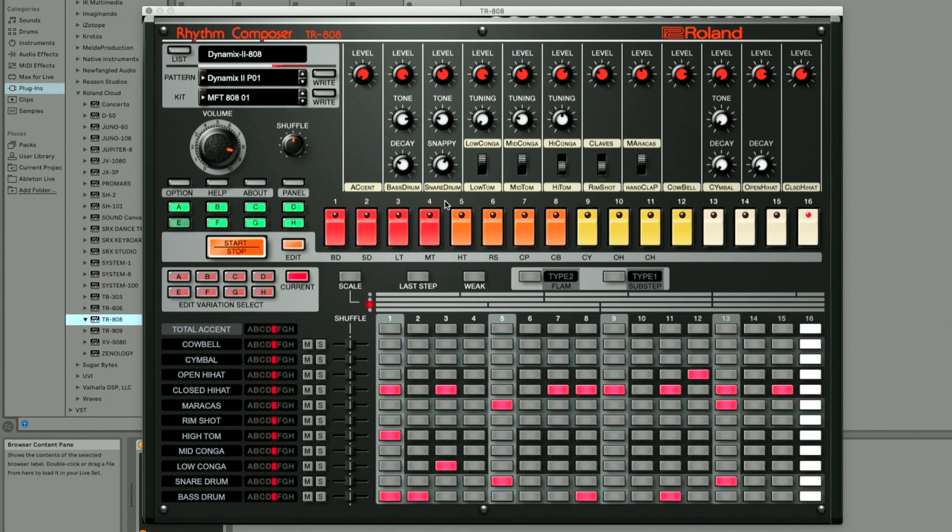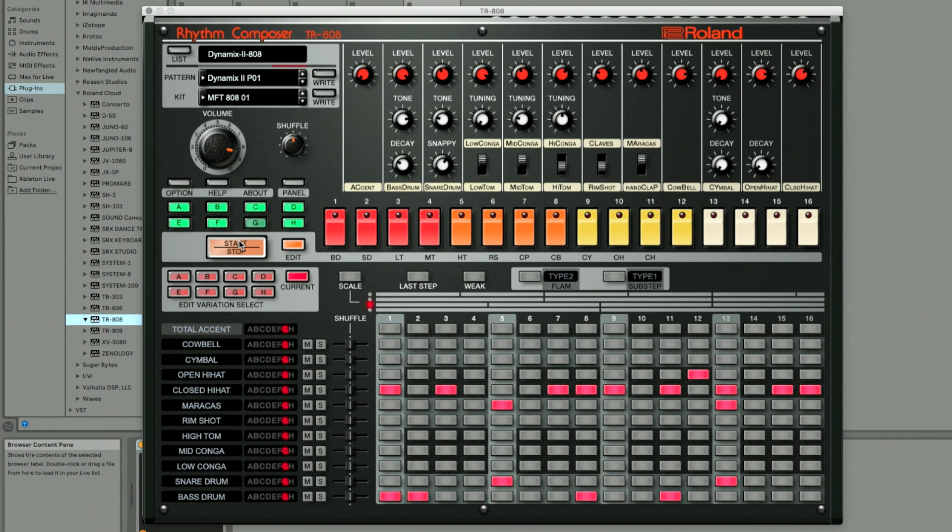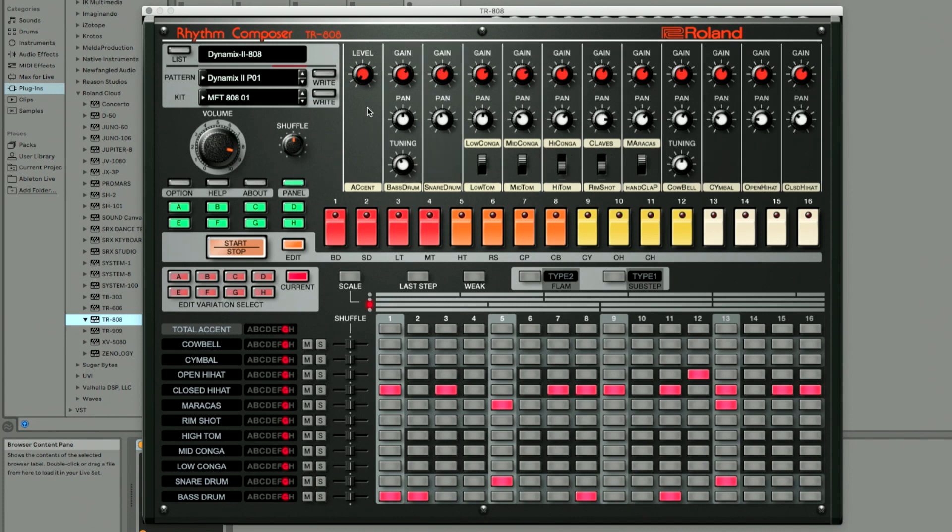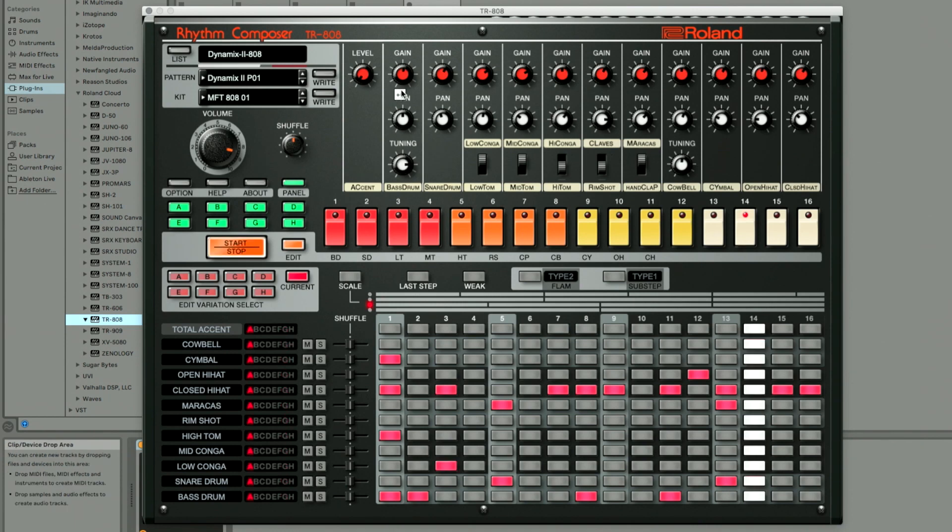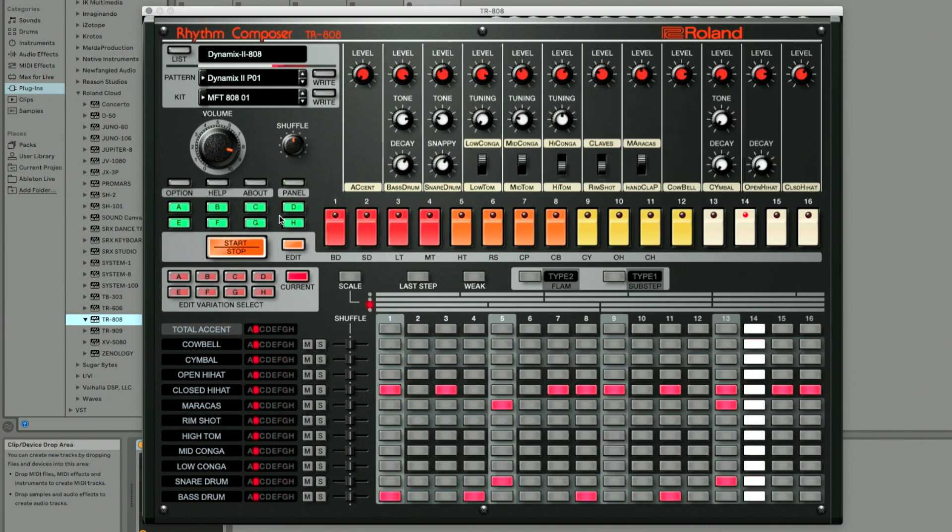And again, the reason it sounds different is because you can control these values here to change the sound. And you've got panel. When you press on panel, you have more control. You've got gain, you've got pan, you've got tuning. That's why you still have a lot of control to make your drum kit sounds different.